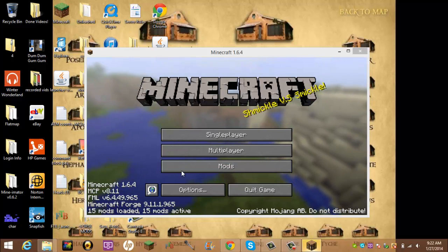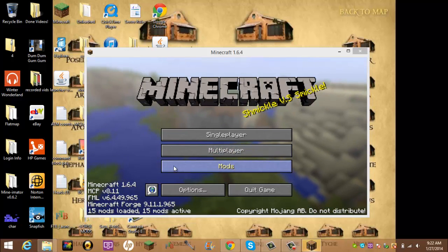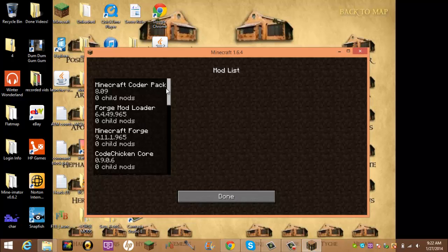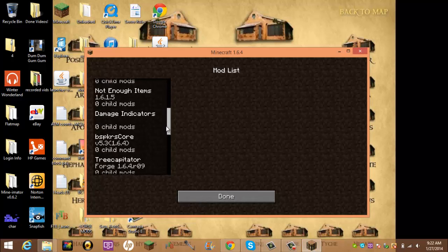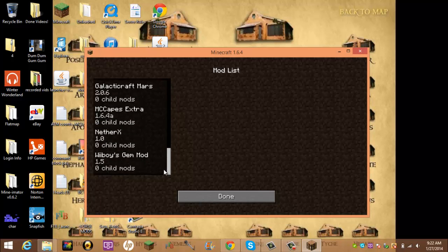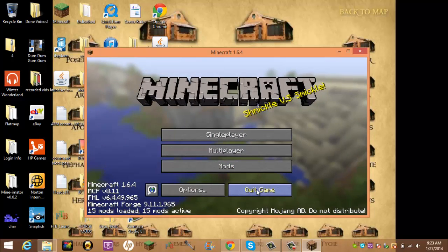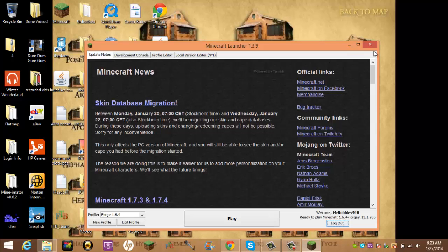And you have this new mods tab, and it's all your mods. And then to actually install some, you quit game.